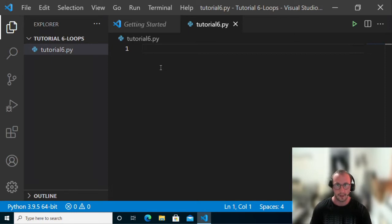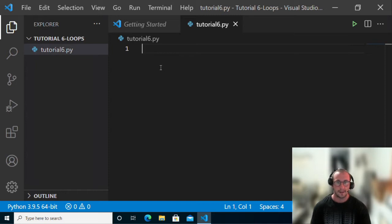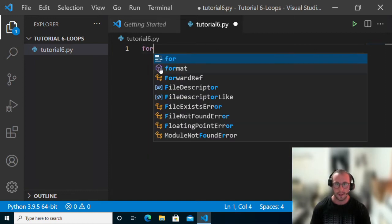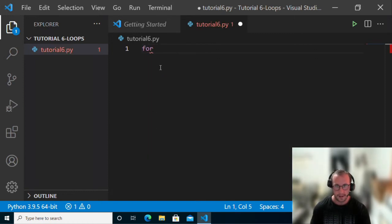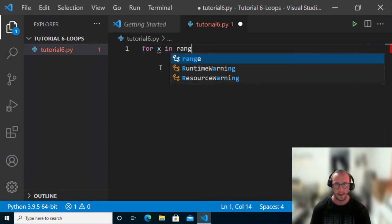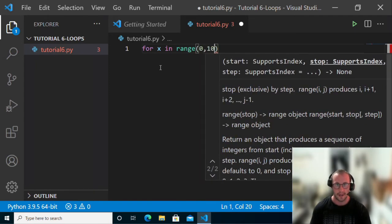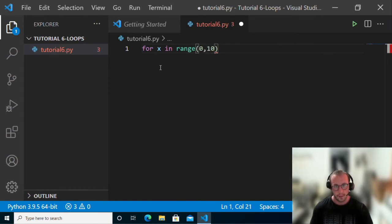We're going to take a look at for loops. For loops are really used to execute code a specific number of times. So if you know exactly how many times you want to execute a code block, you would use a for loop. A for loop is written with the keyword 'for', then a variable — we'll use X for this example — and then 'in range(0, 10)'.